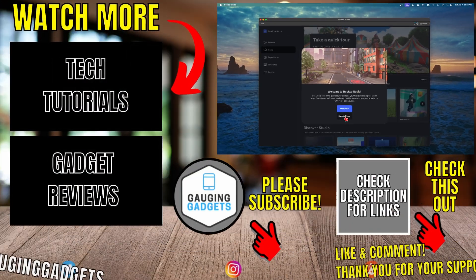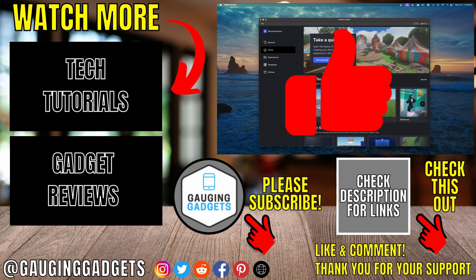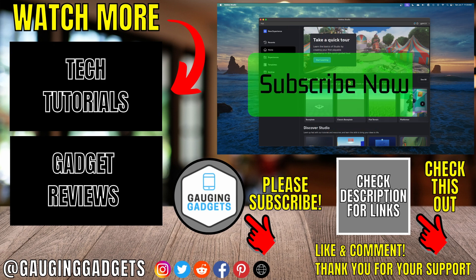And then there you go. You can start editing and making games on your Mac. If this video helped you, give it a thumbs up and please consider subscribing to my channel.